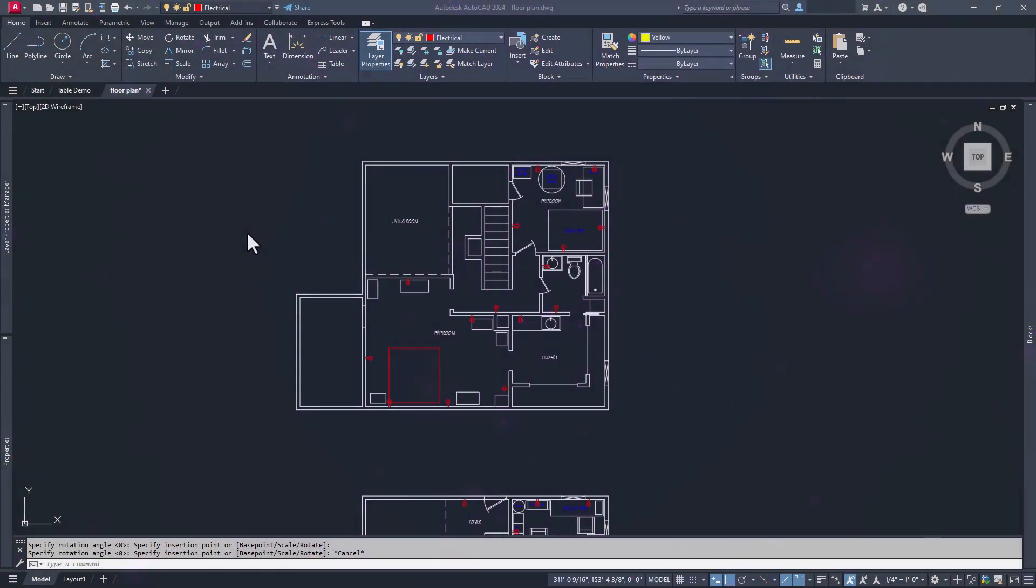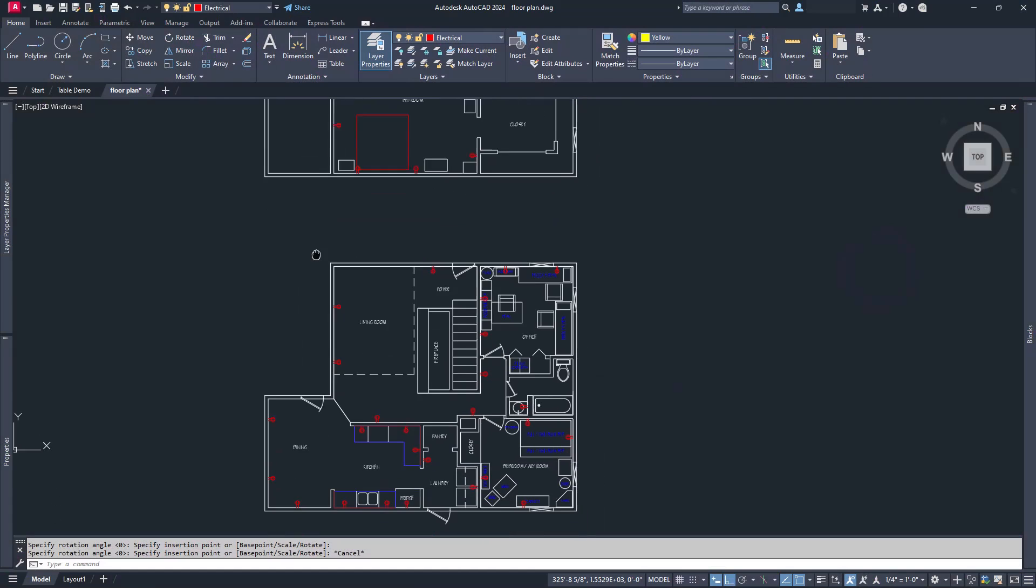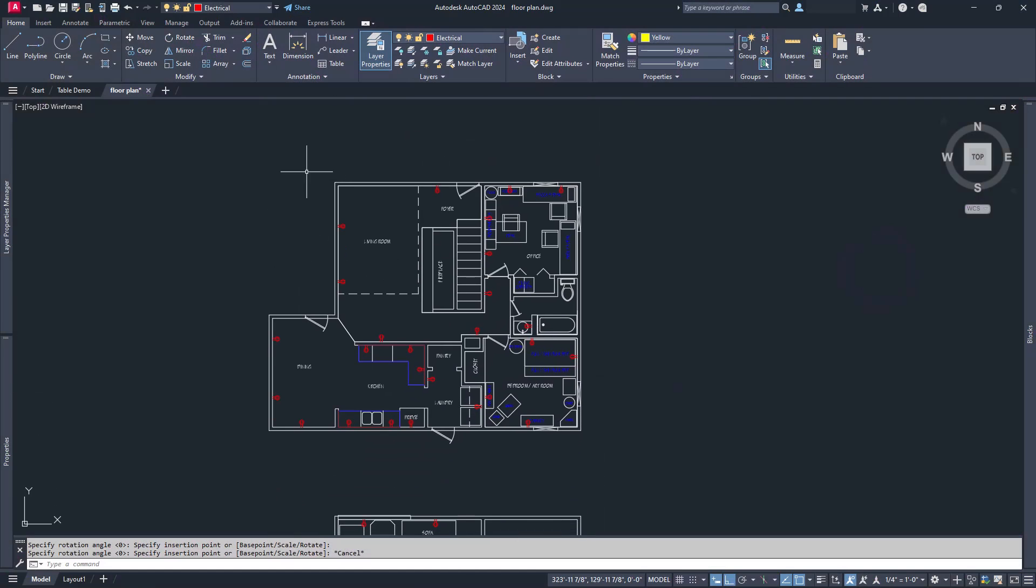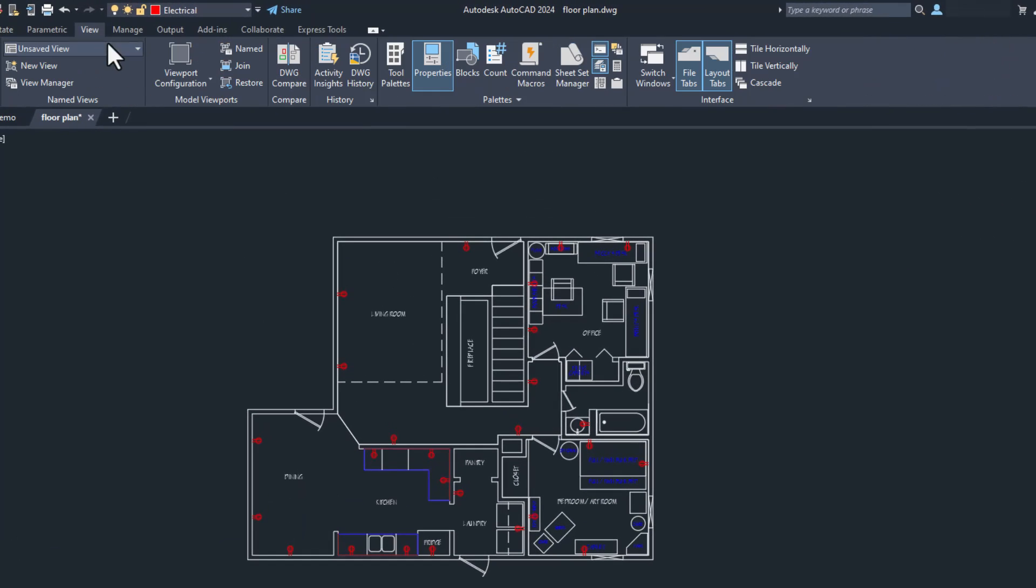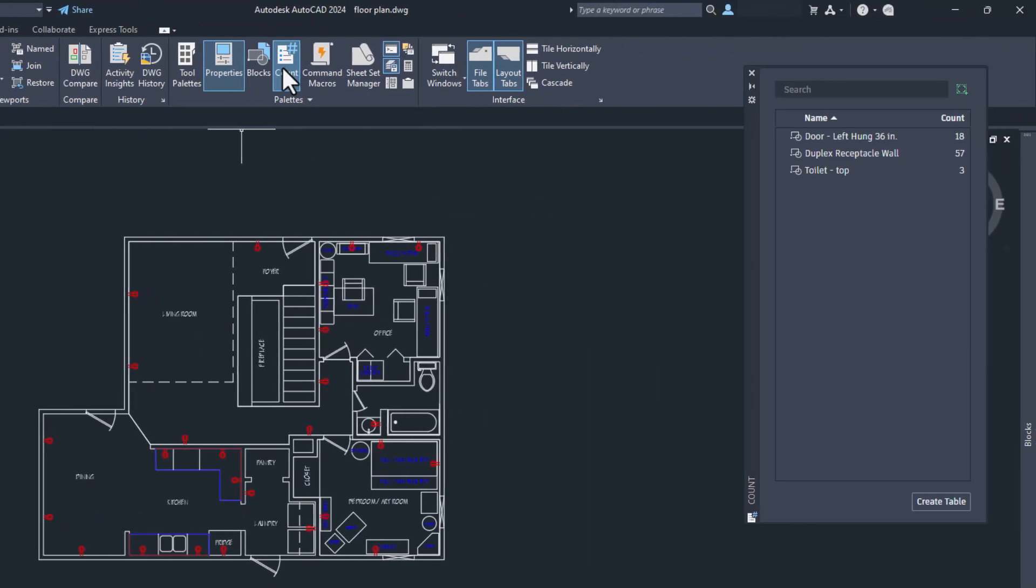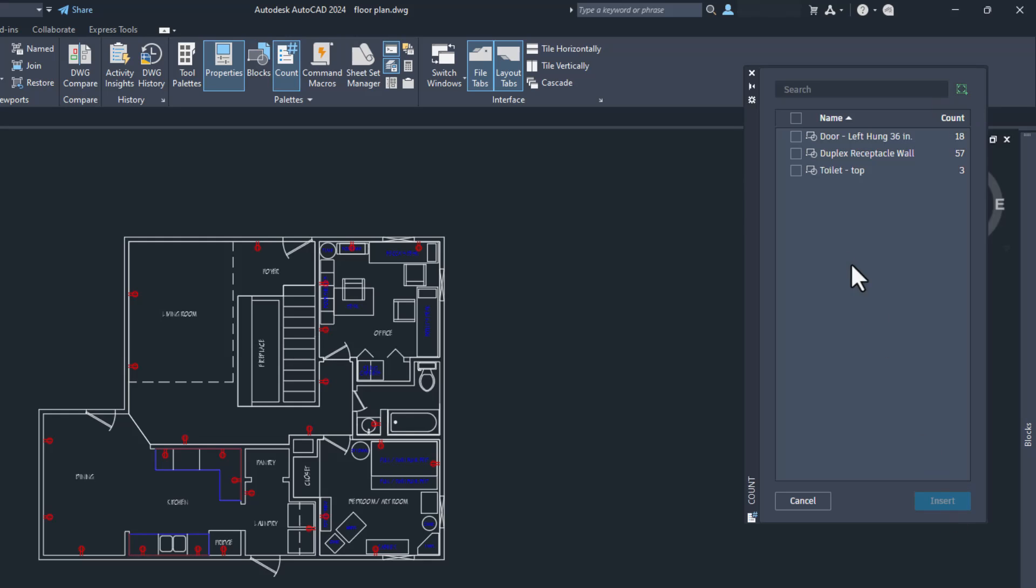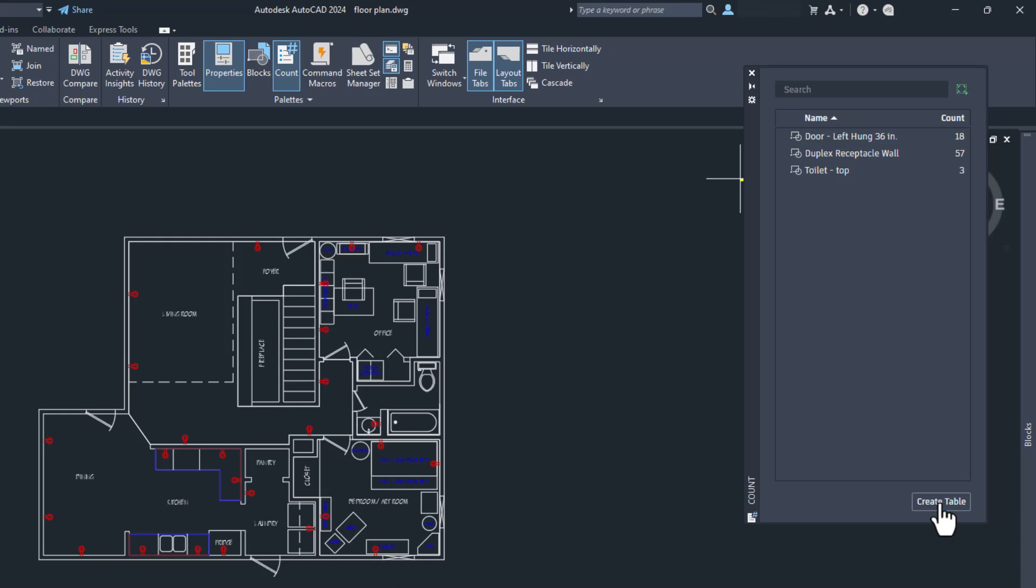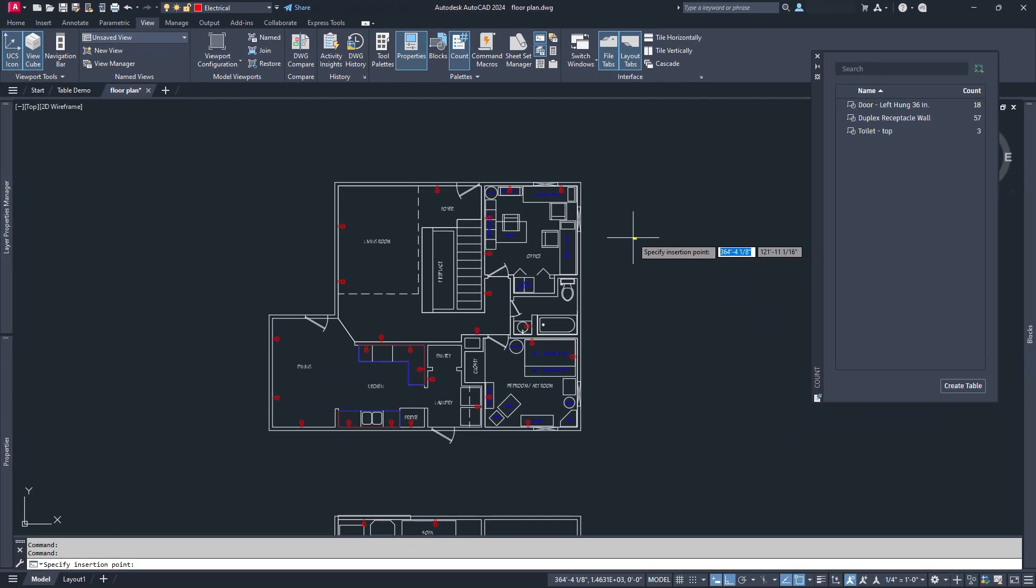The count palette was added a couple years ago and can be found in the view ribbon. The count palette will count all blocks in a drawing or in a specified area and give you a count of each of them. Just like the old bcount command, but unlike the bcount command, you can then take that information and have it automatically fill in an AutoCAD table that you can put into your drawing and/or export. Often exporting a simple CSV is more than enough to get the data out of AutoCAD in a format that you can use for project estimating or making a materials order list.